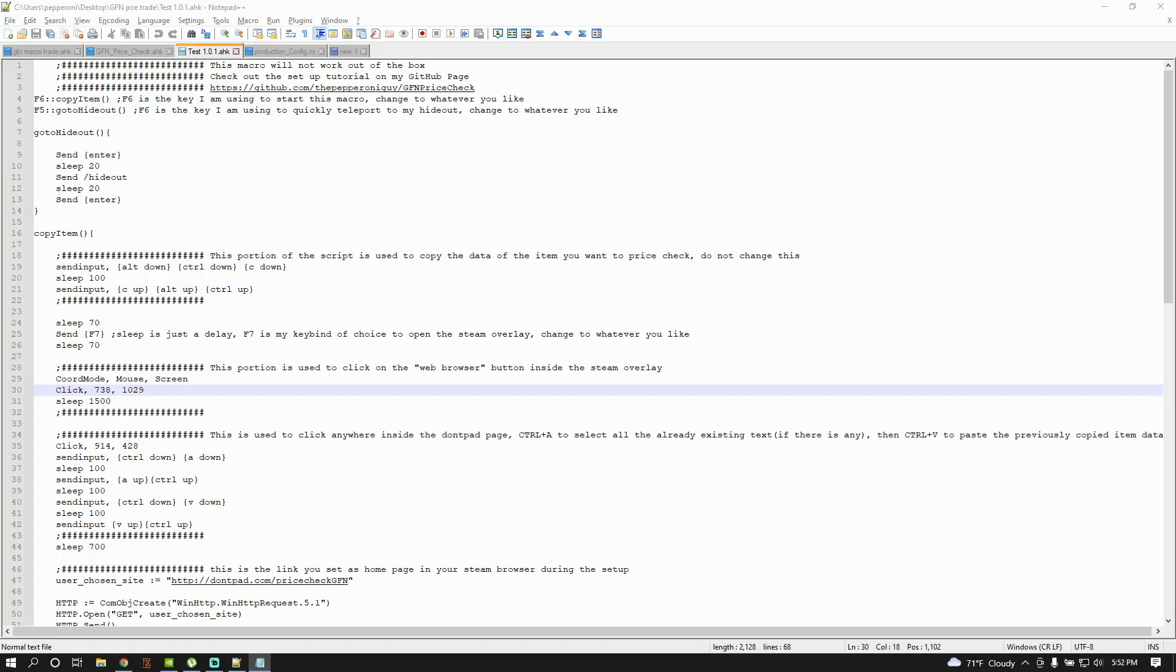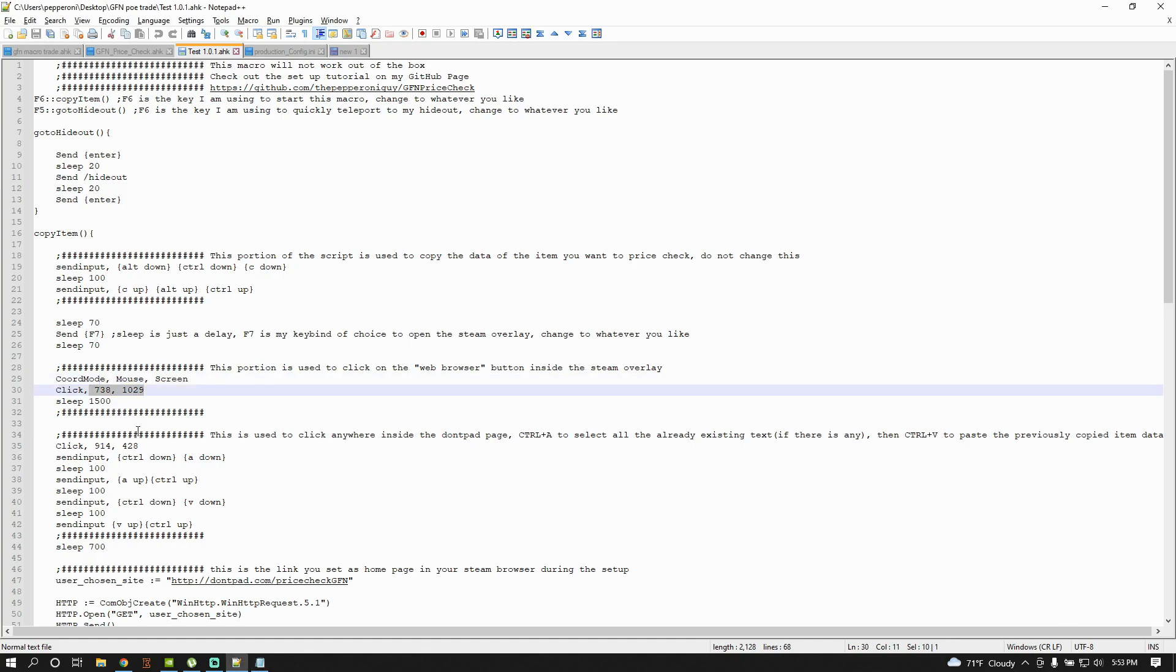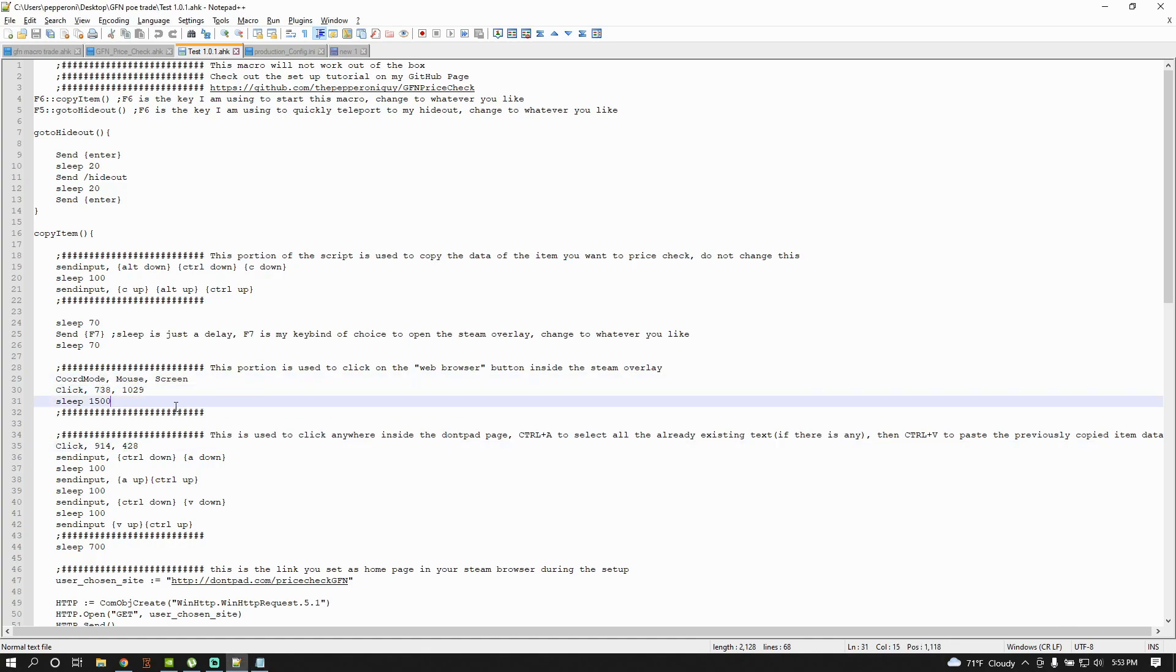This part of the video is meant for those that have different screen resolution than me. The script was designed for 1080p, so if you have any other resolution, you're gonna have to change two things, which is two mouse coordinates in my script. Here and here. To do so, you're gonna need to use a script provided by AutoHotKey.